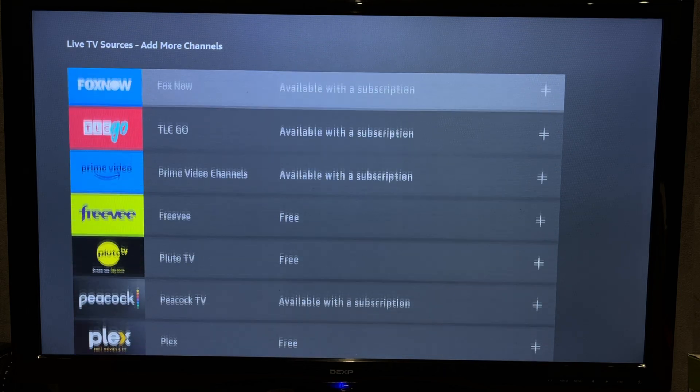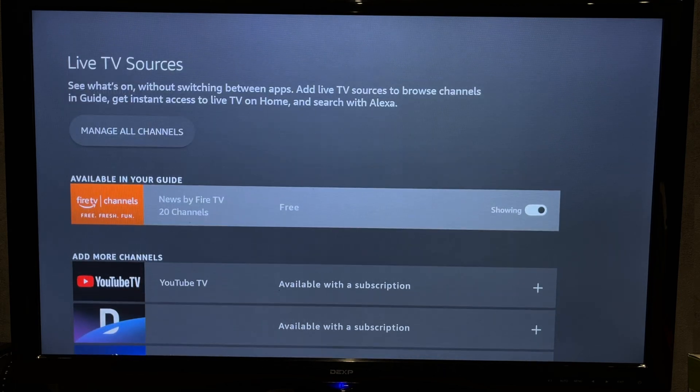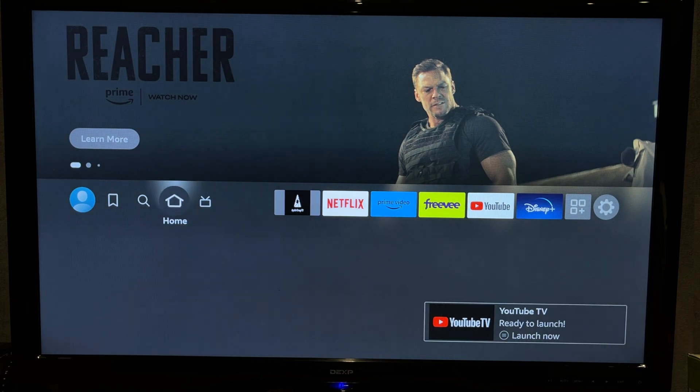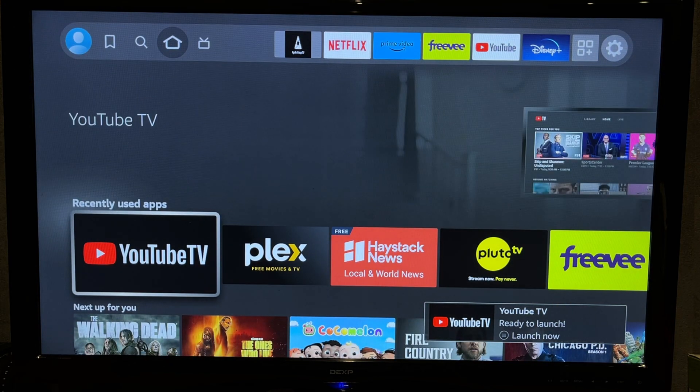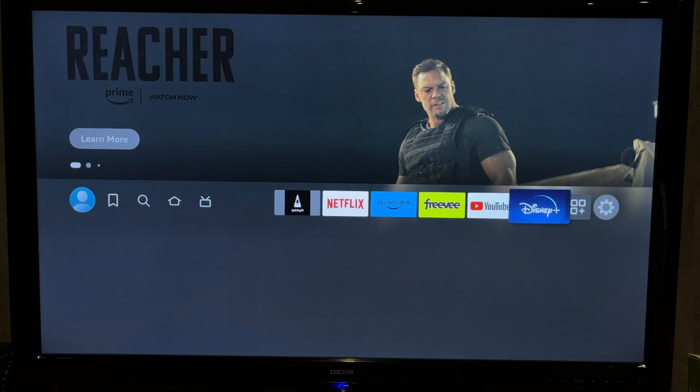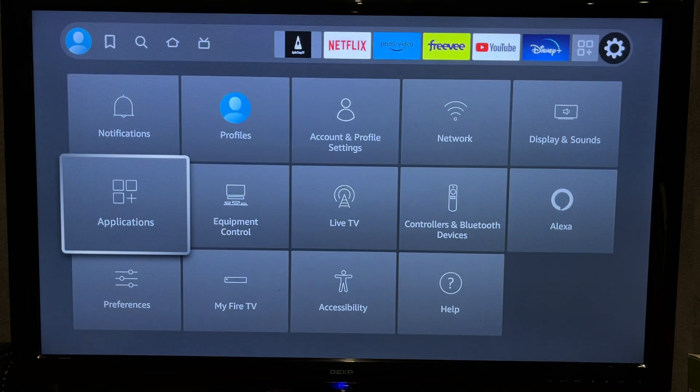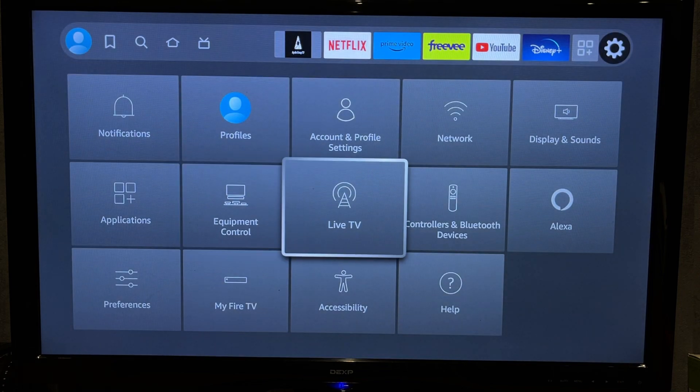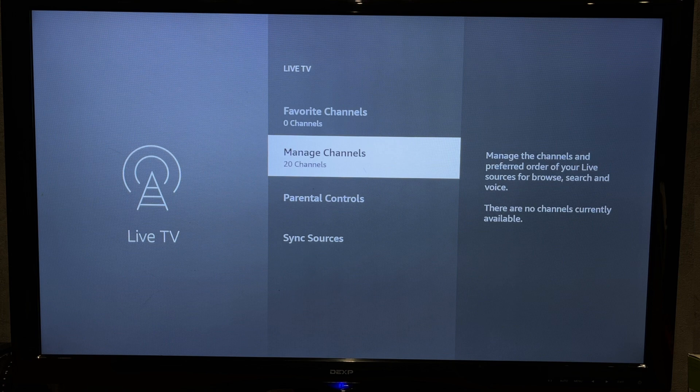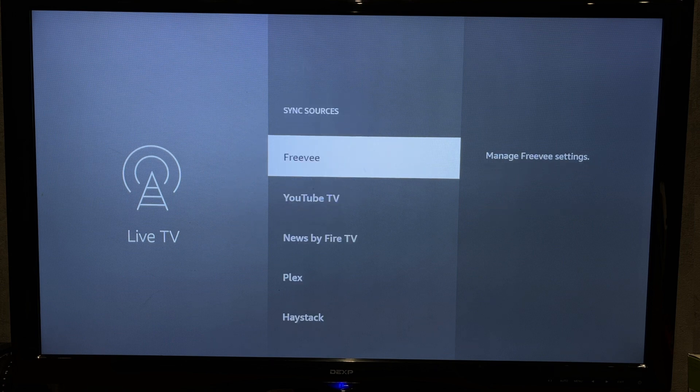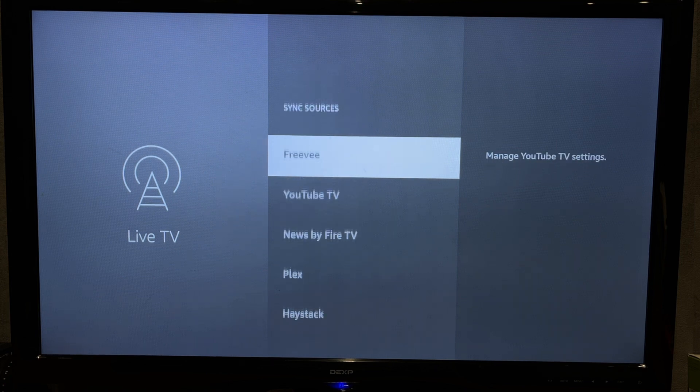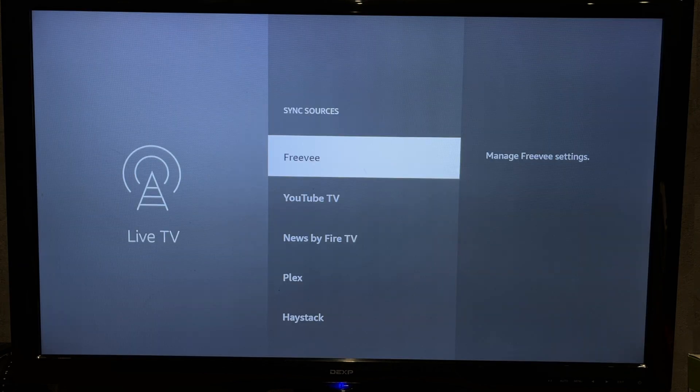After installation, open the settings. Live TV. Sync sources. Choose source, sync.